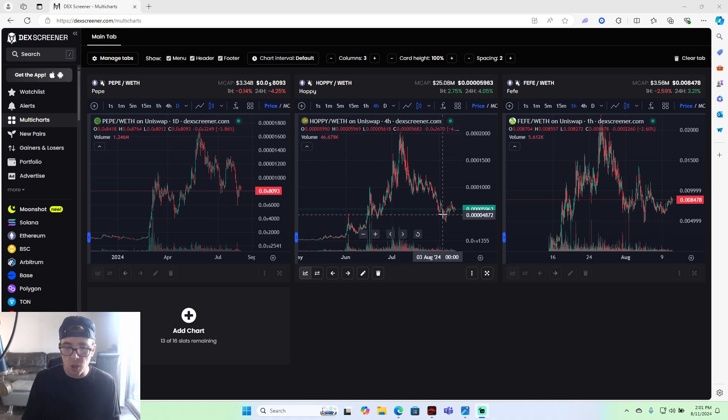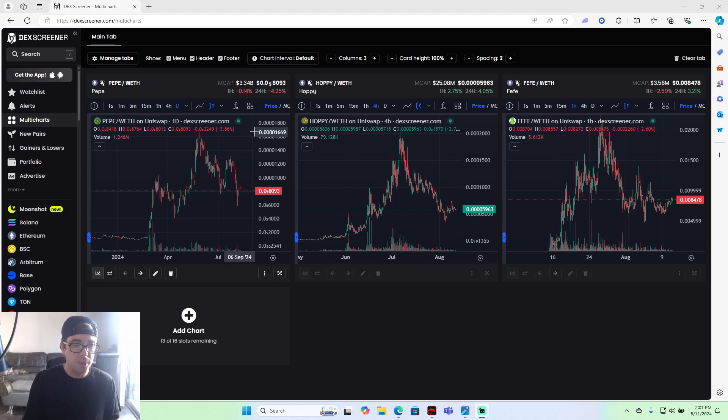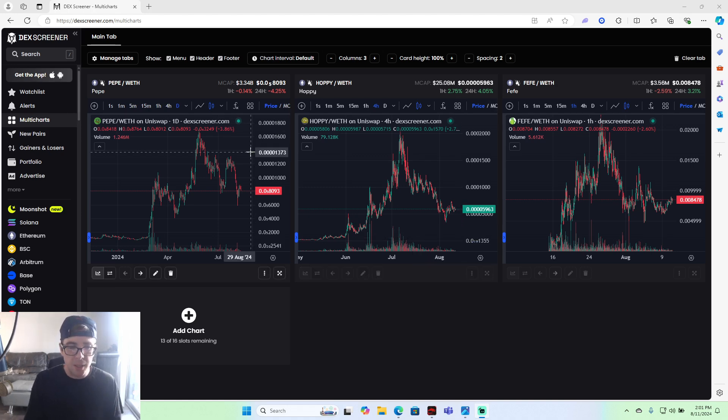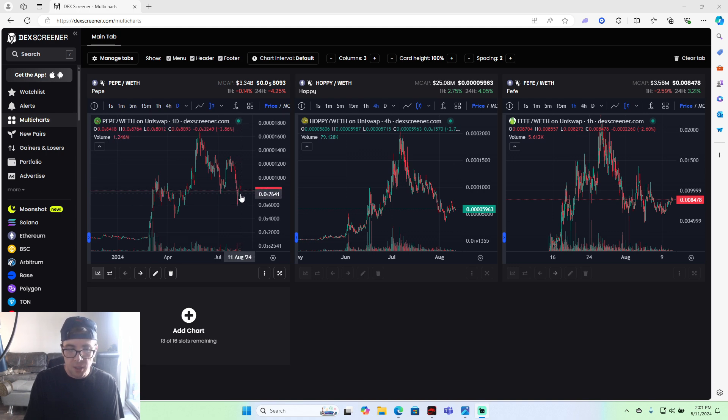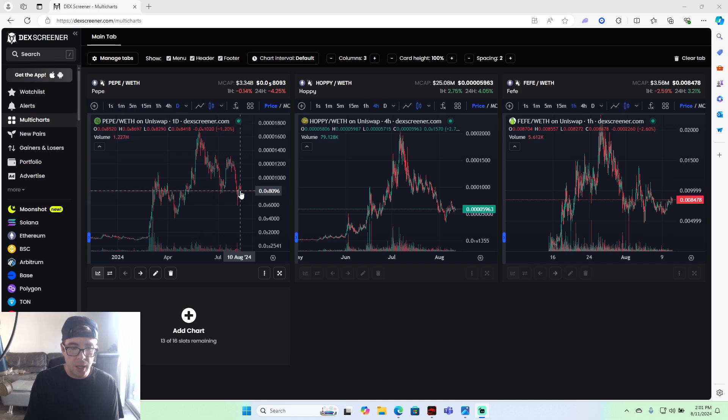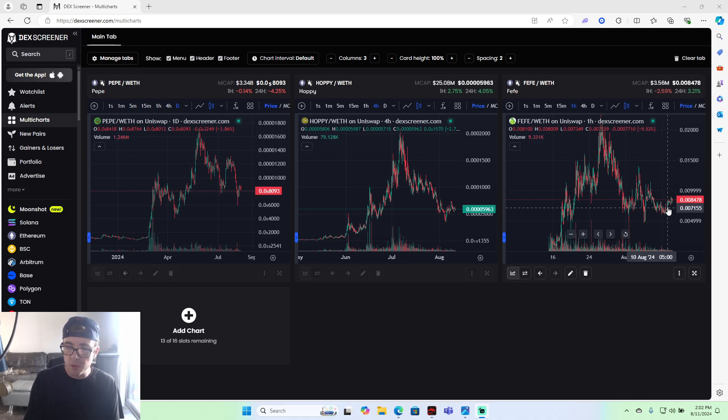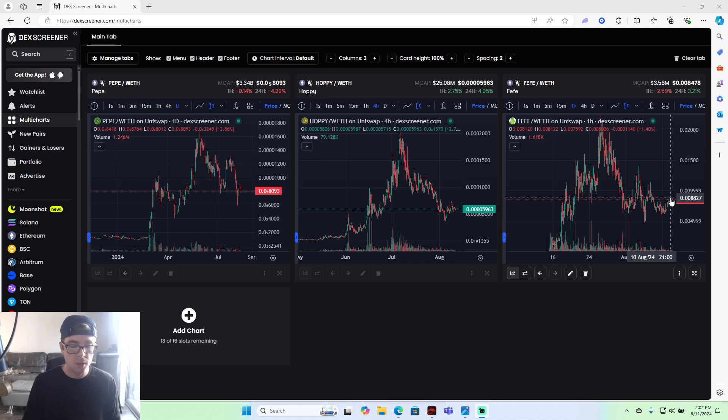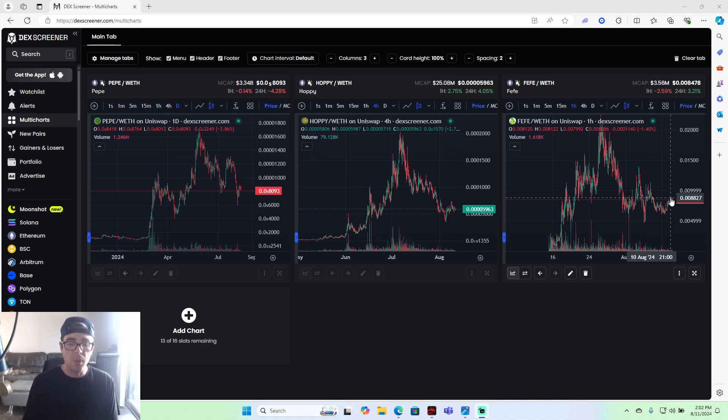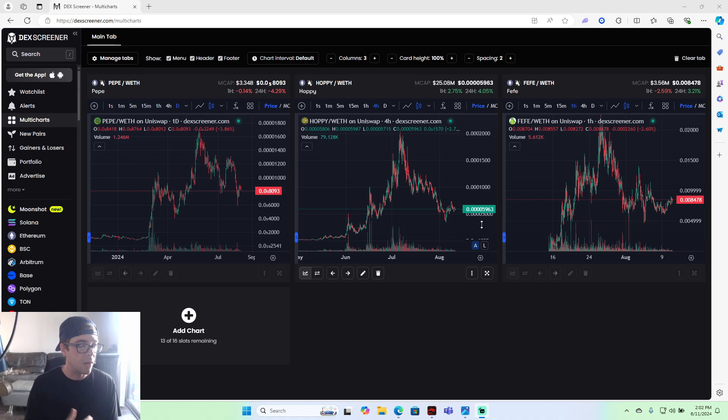Same with Hoppy consolidating sideways right now, sitting at 25 million. And Pepe also sitting sideways, consolidating now, and actually recovering, coming up and recovering on all three of these charts. So it is good stuff to see. You'd love to see it. But I'm excited. I'm excited for what's to come. I feel like Fefe could break out at any time.